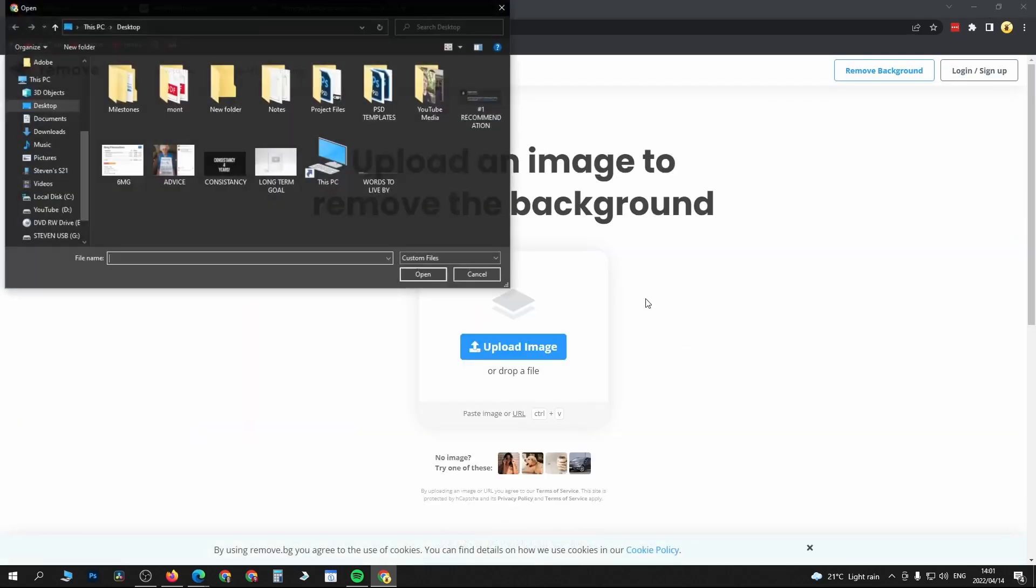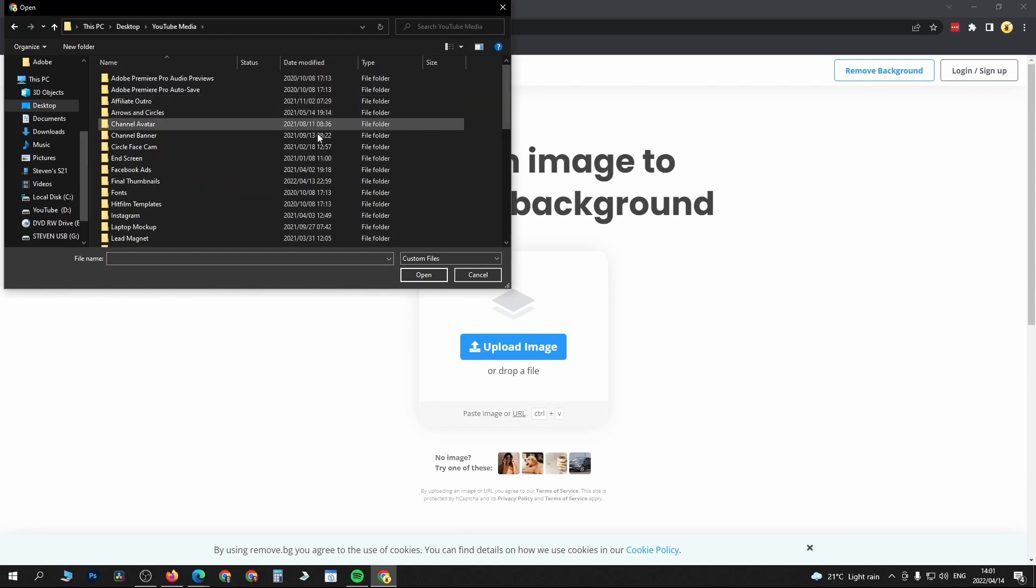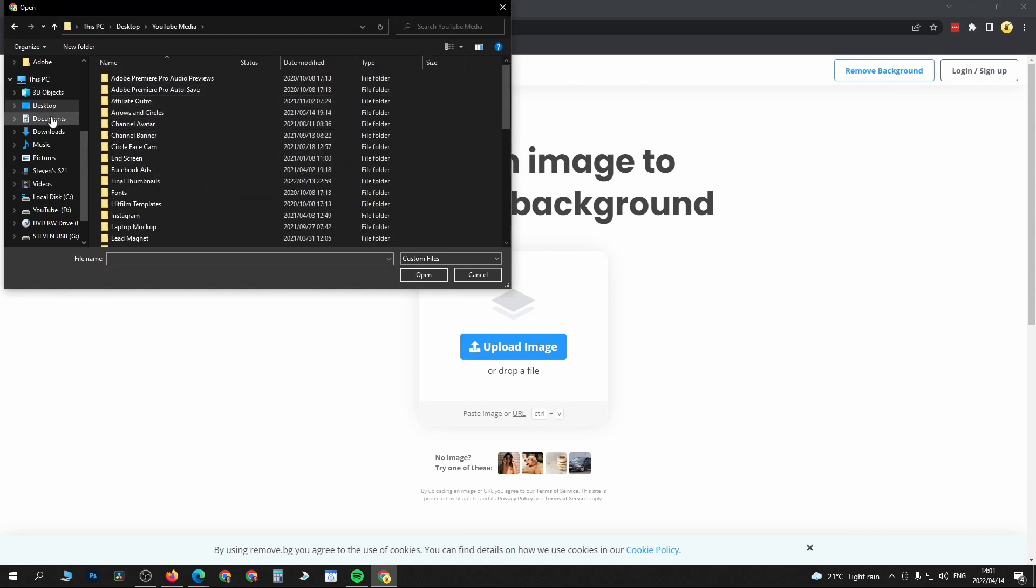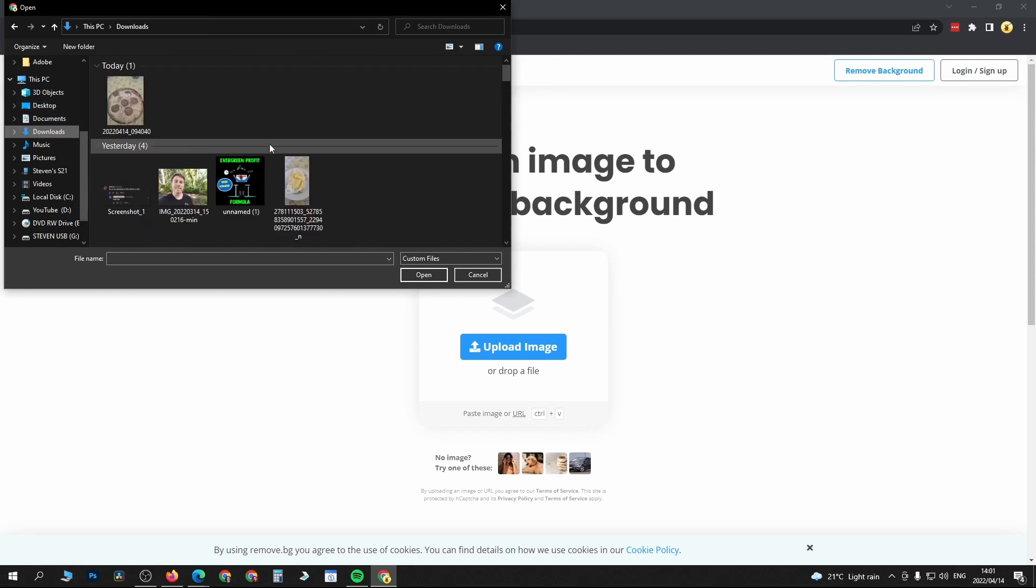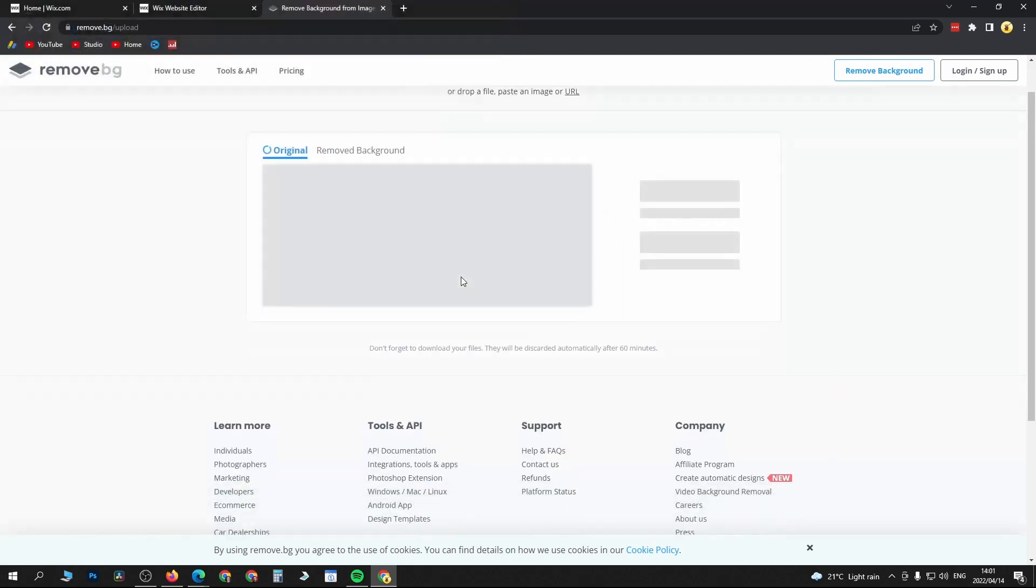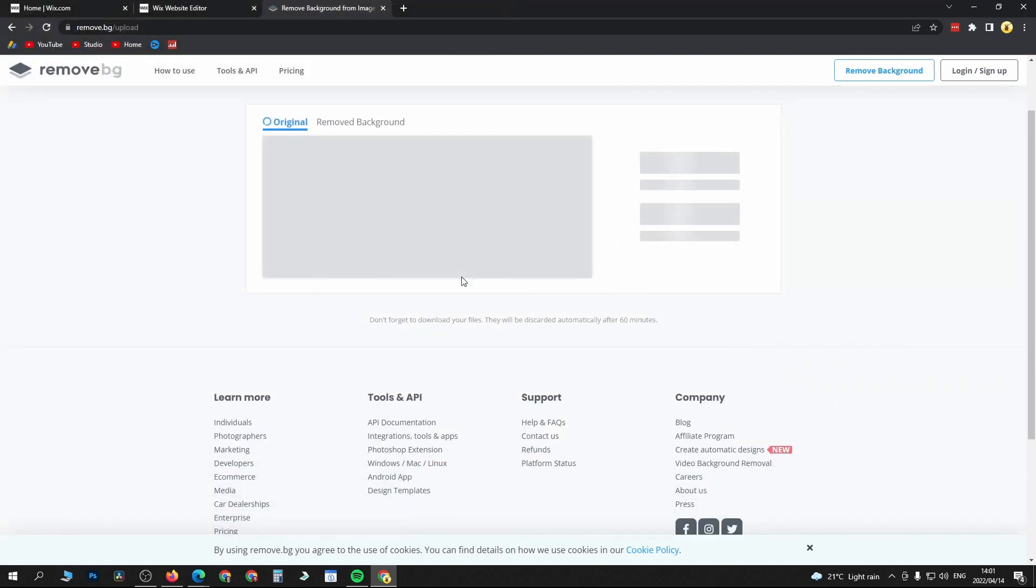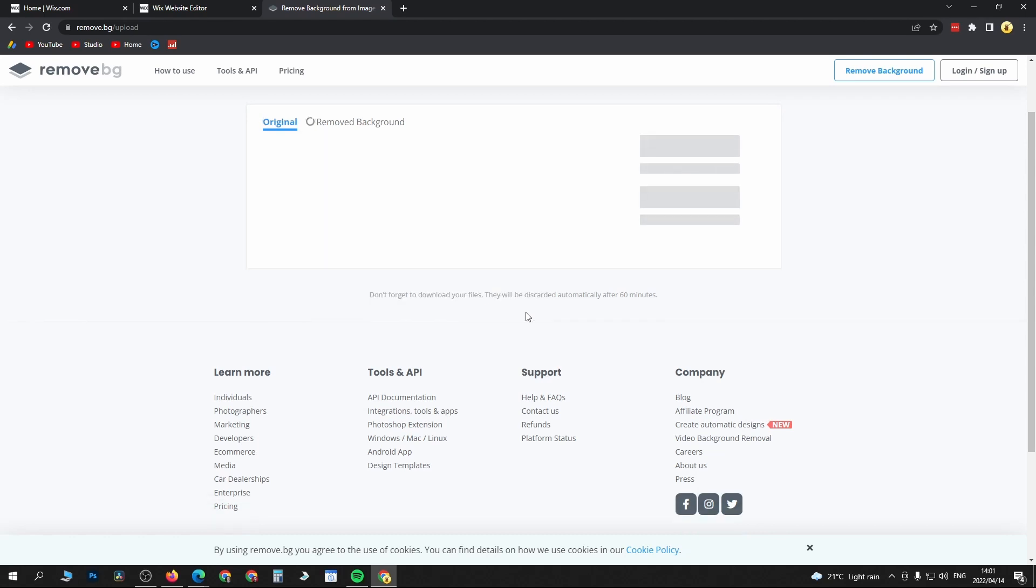I'll click upload image and then I'll just select an image right here. Let me go to downloads and choose this image right here.